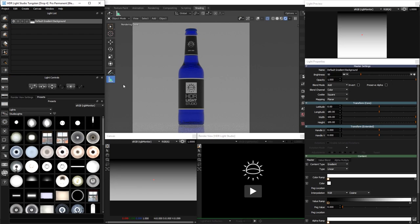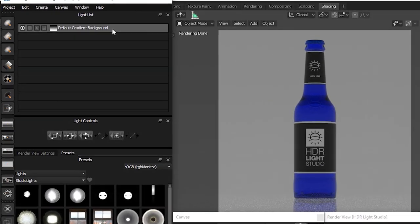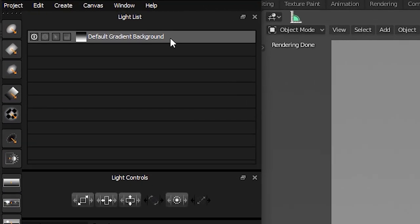Now we are ready to start lighting. The light list panel lists all of the lights in the current lighting design. You can think of each light as an image layer, like you see in photo editing software. A light at the top of the list is layered over the lights beneath. By default, in a new lighting design, there is a gradient background light so you can see your 3D model.